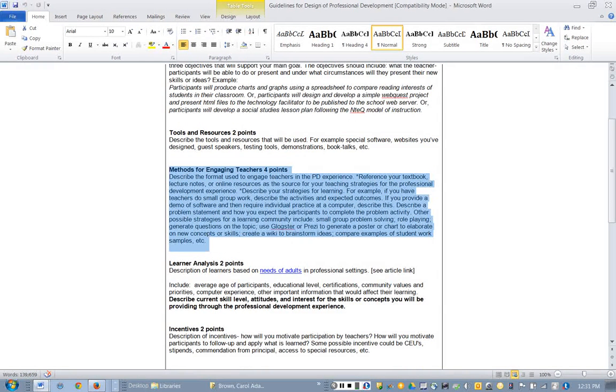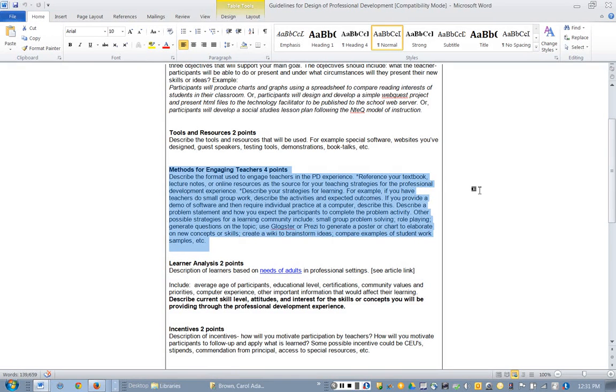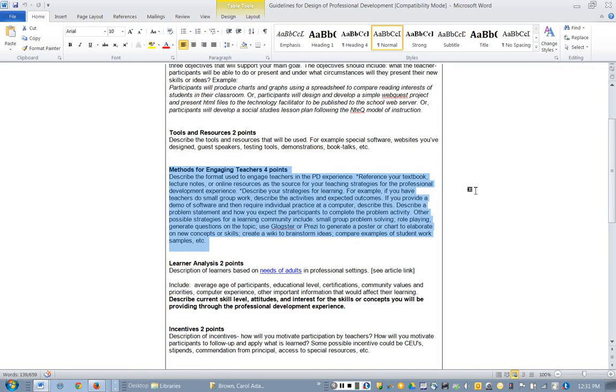Now this part right here, engaging teachers, here is where you're going to describe what teachers will do to keep them motivated, to pay attention in your workshop. If it's even an online module, some in the past have designed an online module, you still need to plan something that's going to keep people focused and paying attention and interested.